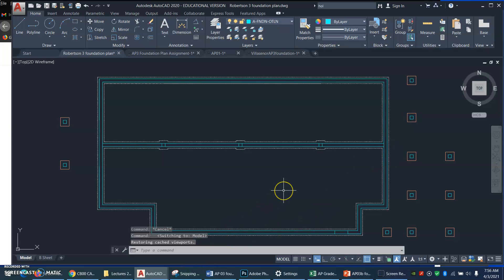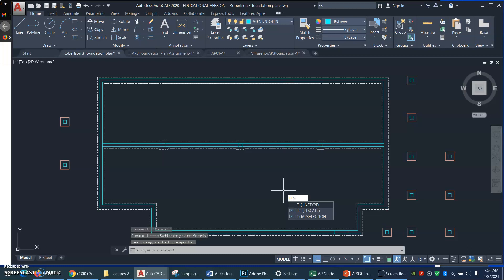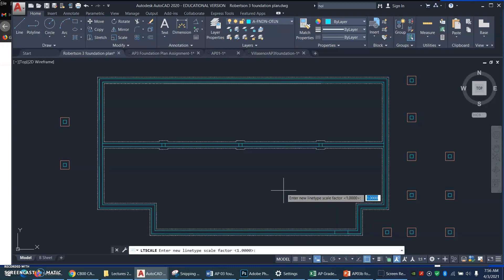Watch the command line. I'm going to type a command LT scale. There it is. Enter a new line type scale factor.